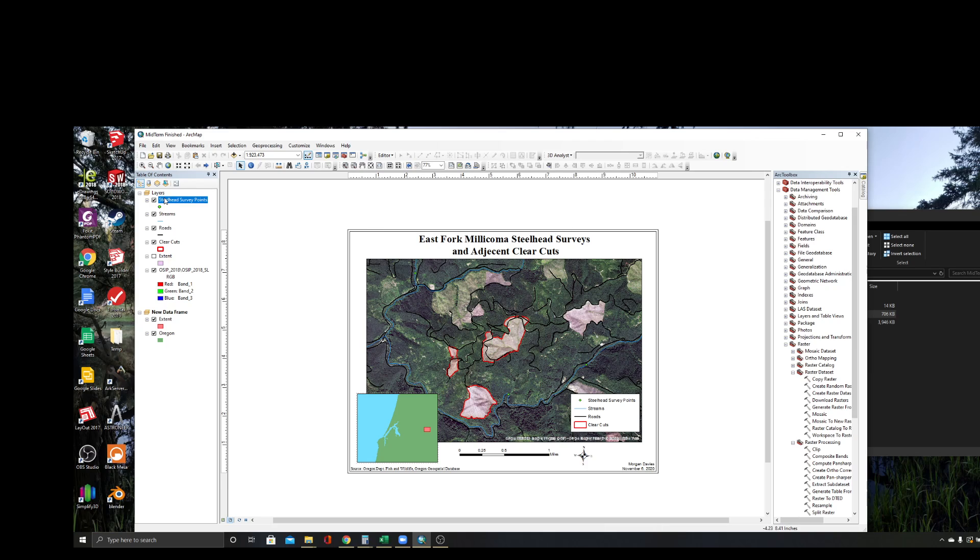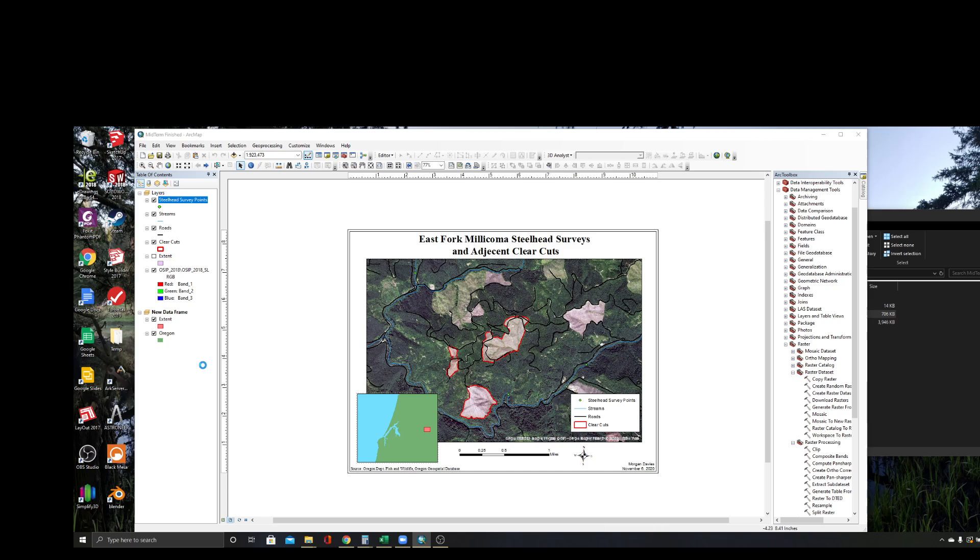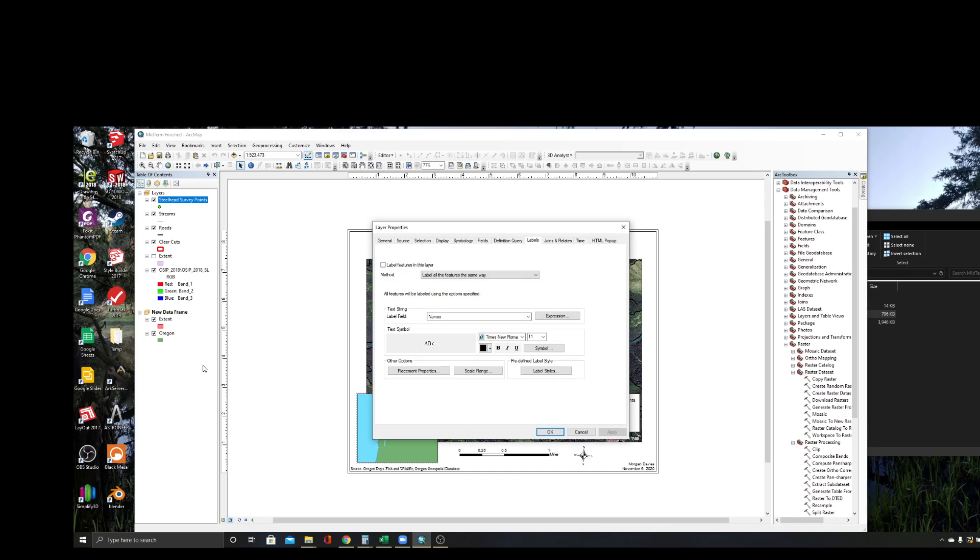Then what you're going to do is you're going to go in here and go to Properties. Inside Properties, you want to go to your Labels tab up here on the top. I've already done this, so you can see that some of these steps are just repeating what I've done.